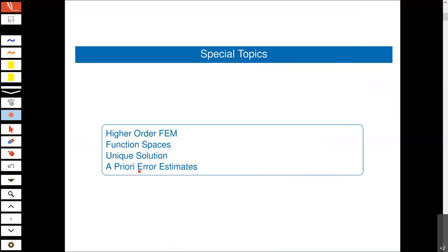The last part, which could be a lecture by itself, is to give you some information without any proofs about what the a priori error estimates are — so what can we expect when we refine the mesh, for example how fast we converge to the correct solution.